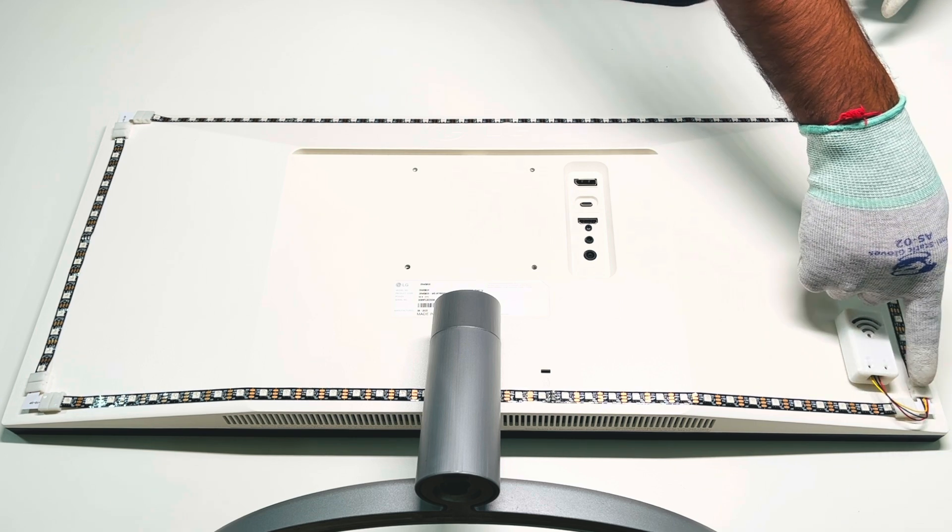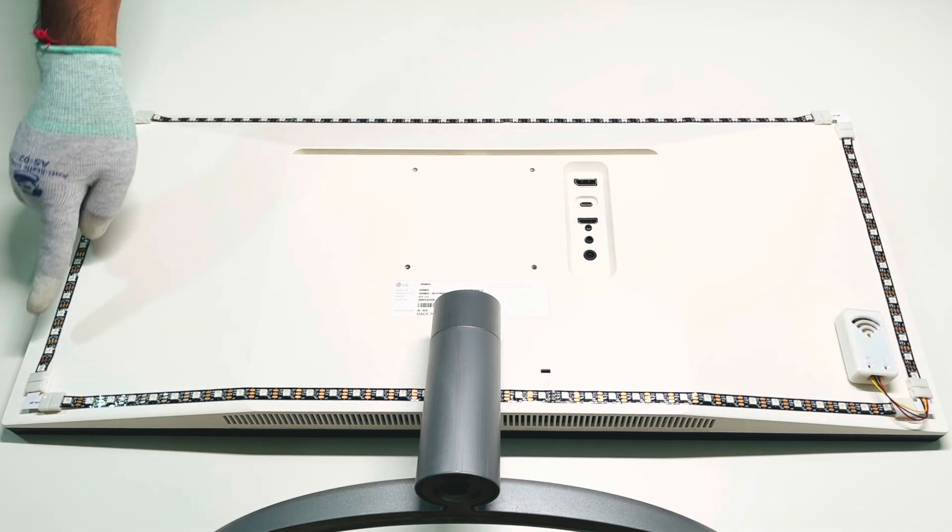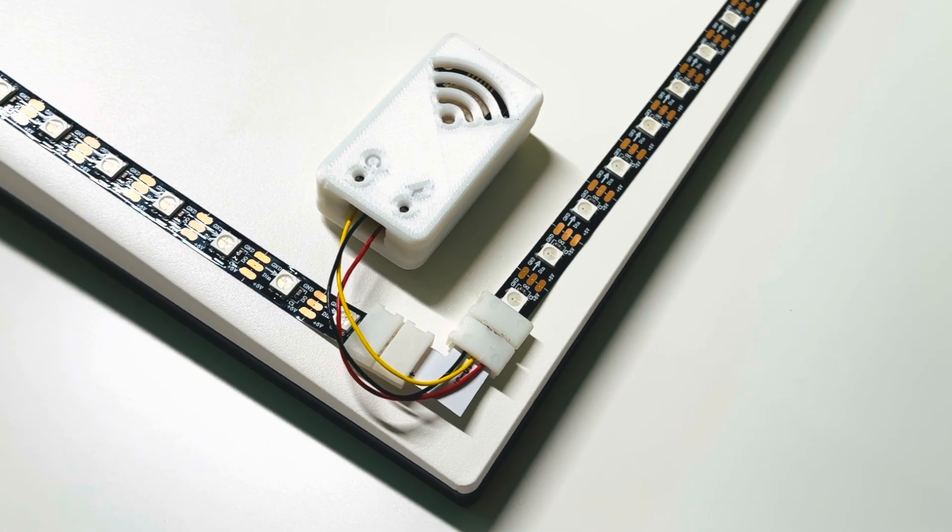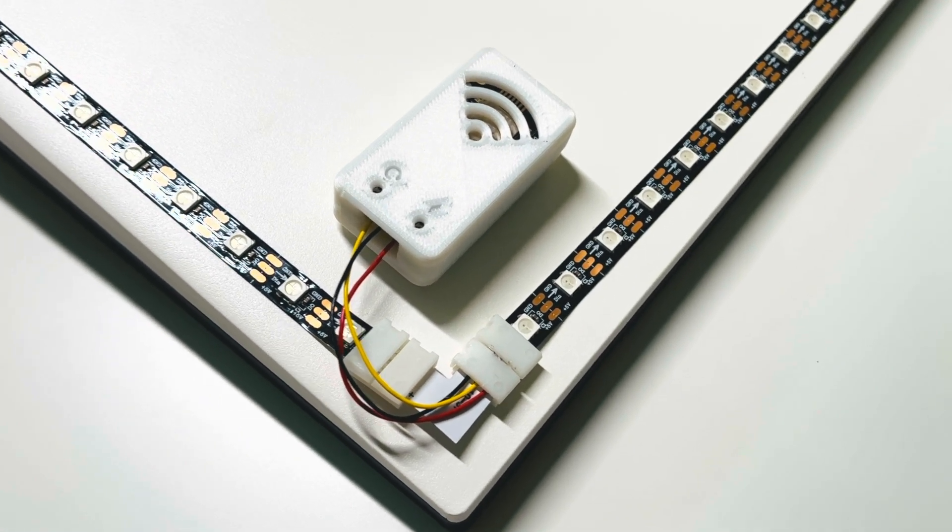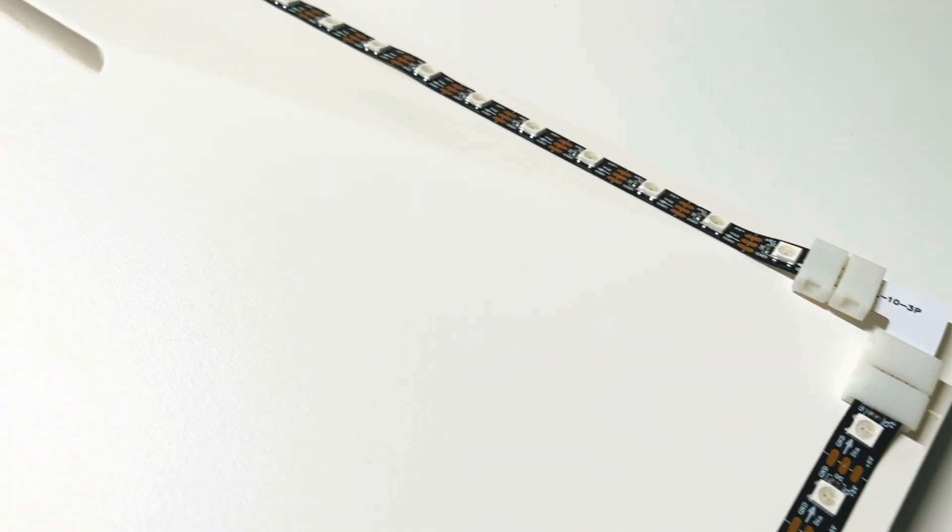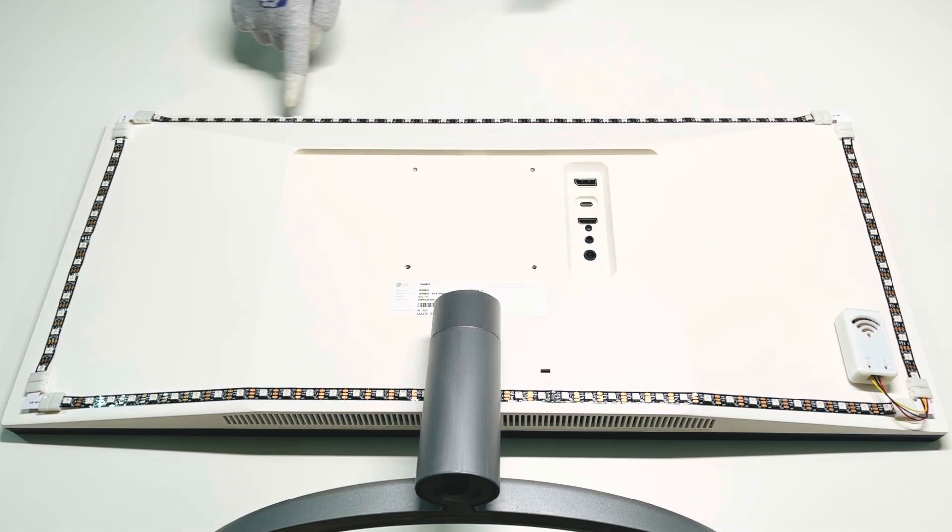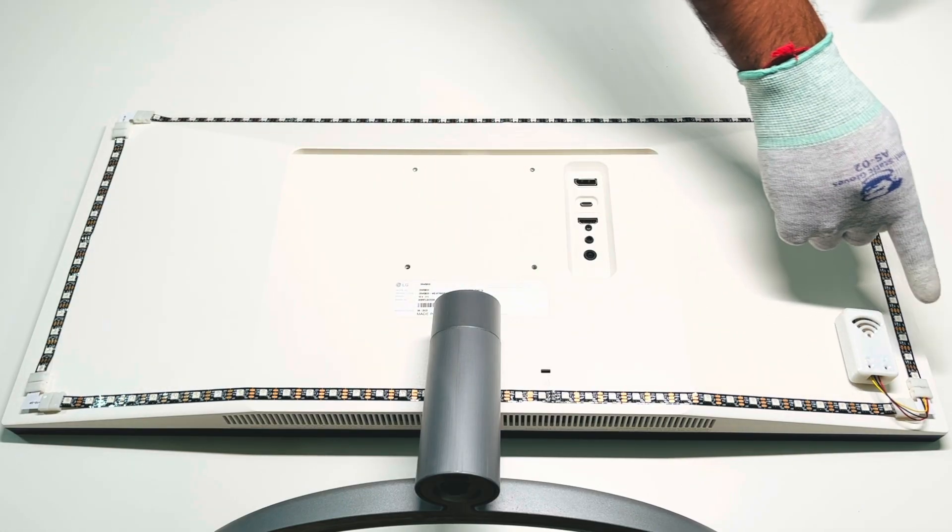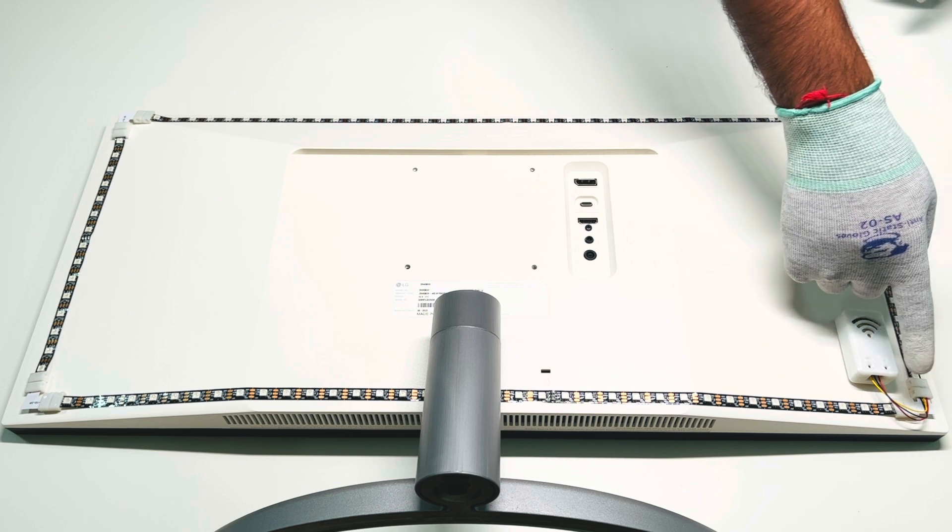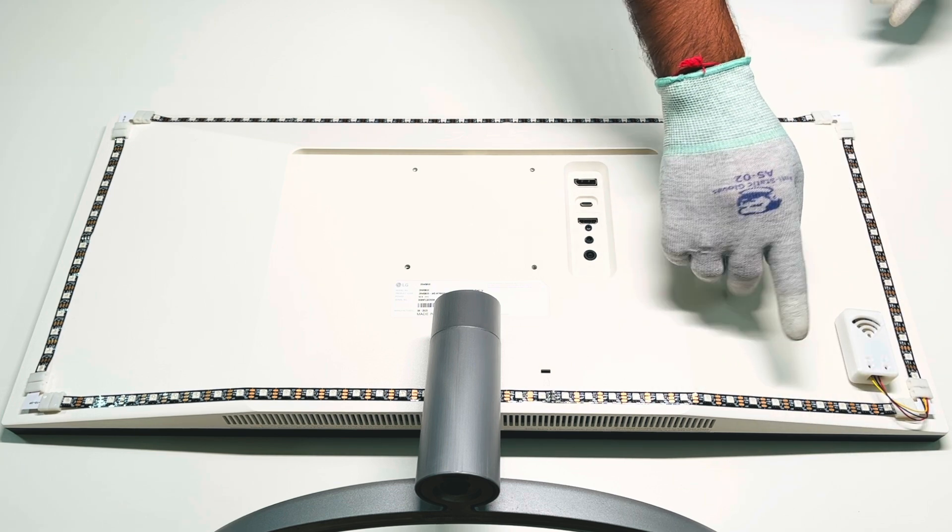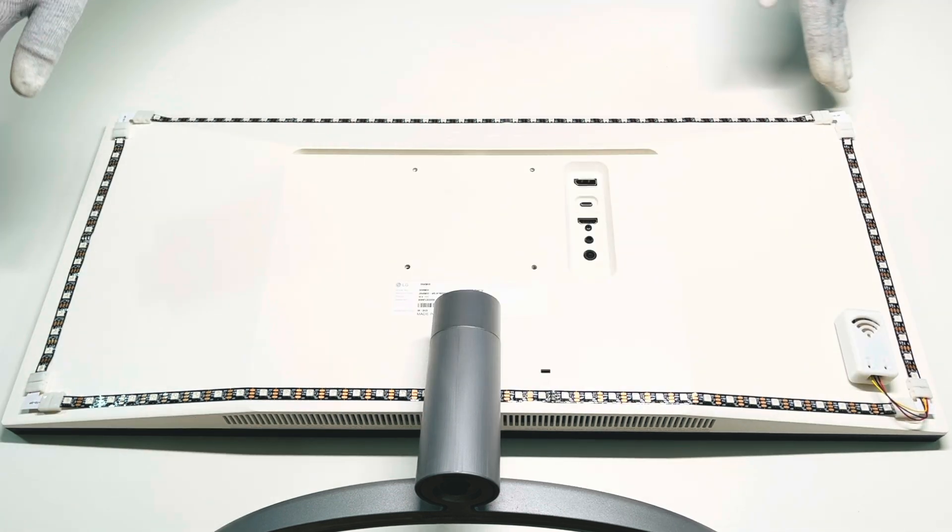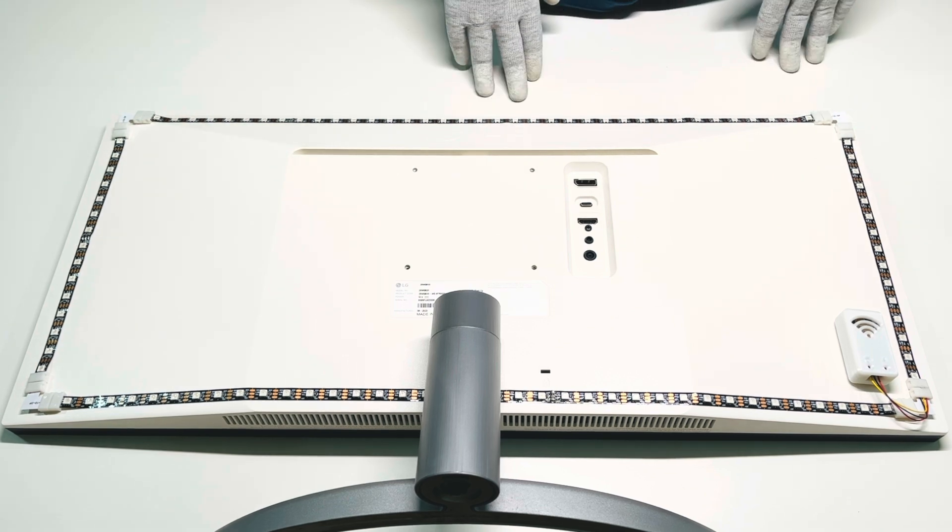Now I wanted the lights to go all around my monitor, so I use these right angle interconnects to join the LED strips at the corners. Since this strip is long, the voltage drops towards the end. To fix that, I connected the 5V wire to both ends of strip. This way the LEDs are uniformly bright all around.